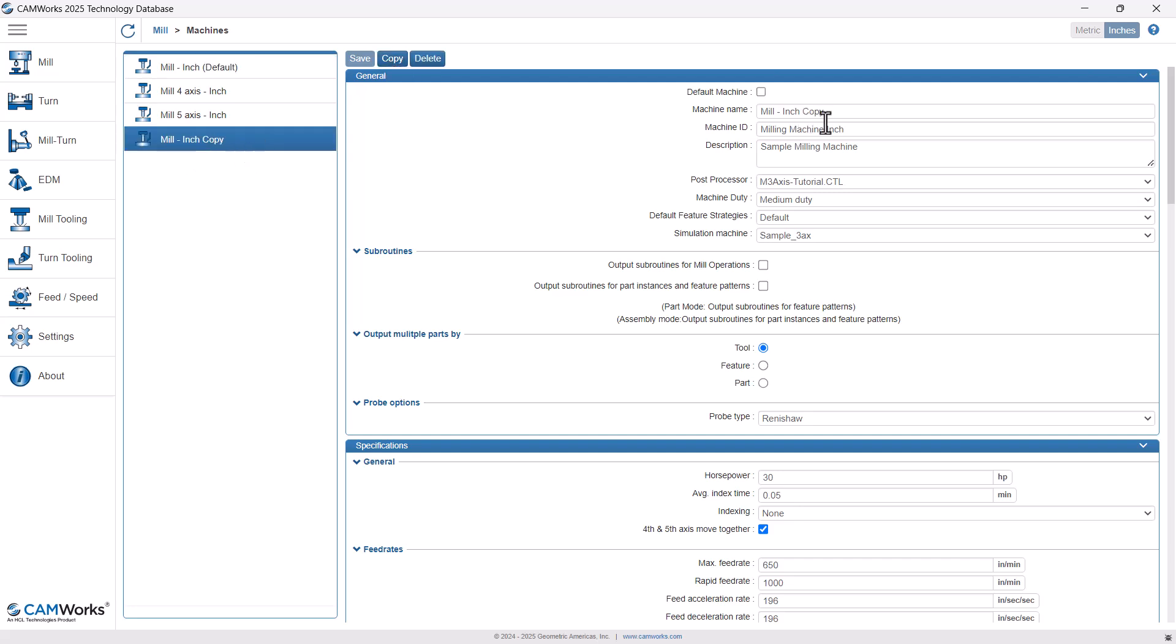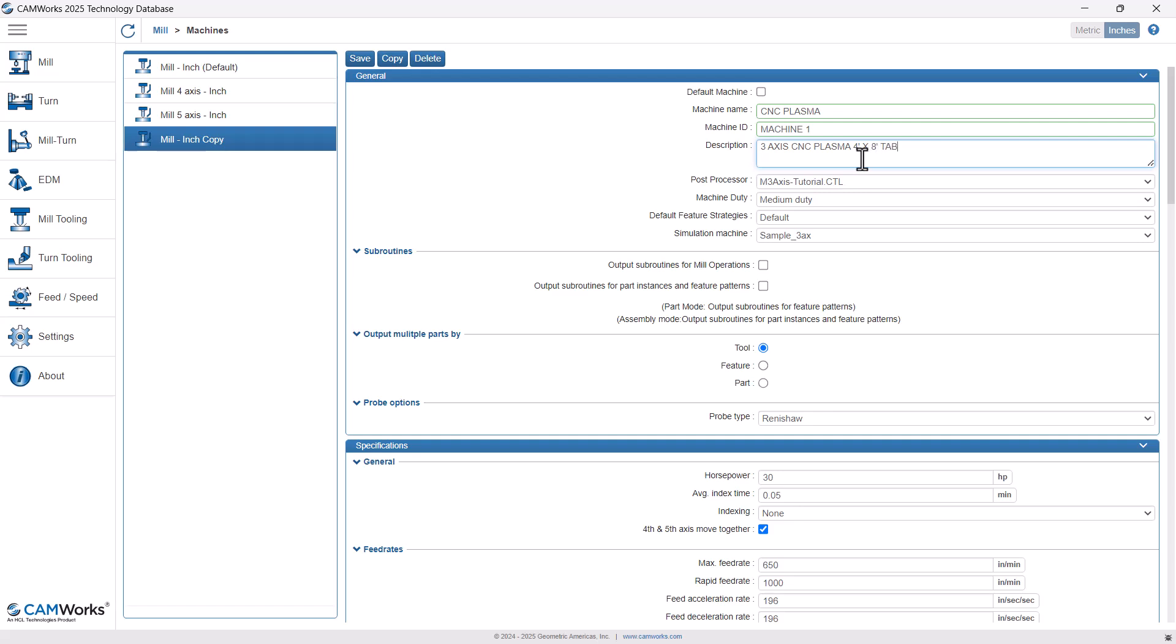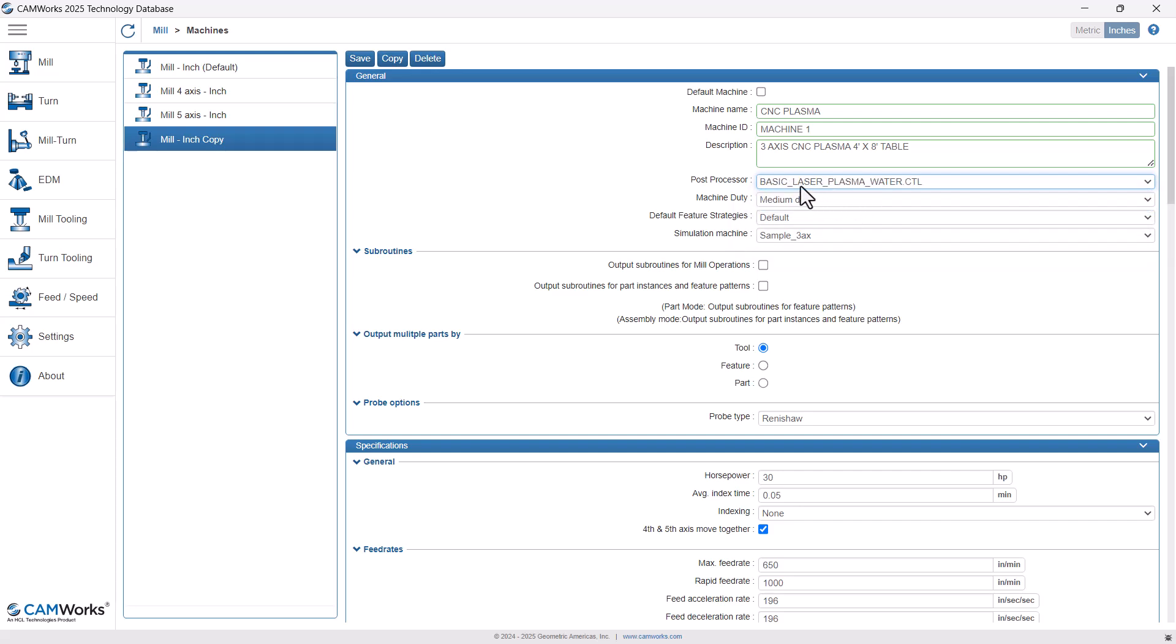So I copy. And then over here on the right, I can change my information. So I'll keep it generic, I'll just say CNC plasma. Machine ID, here you would put, this is machine one in our shop. Description, you could say three axis CNC plasma. You could be more descriptive and say it's a four foot by eight foot table. And then your post processor. So just making sure we're using the right post for that machine. And then I'm going to hit save at the top.